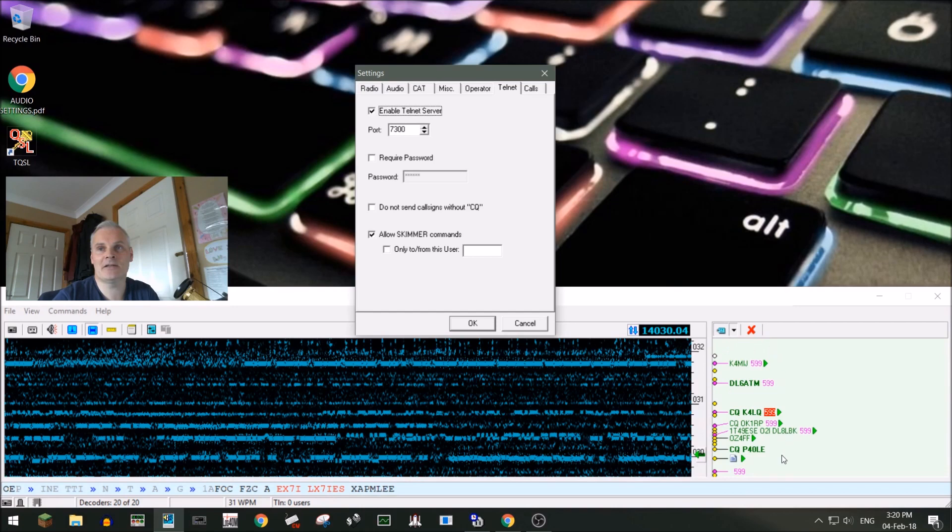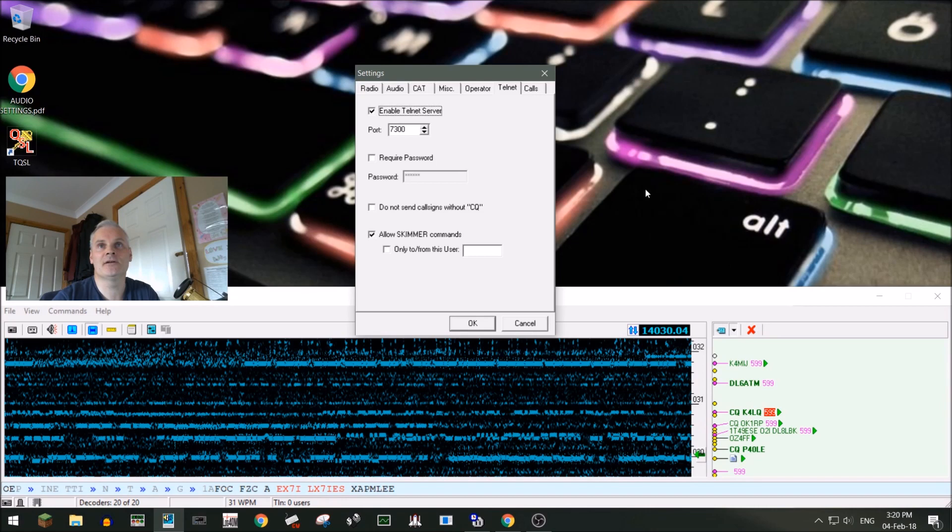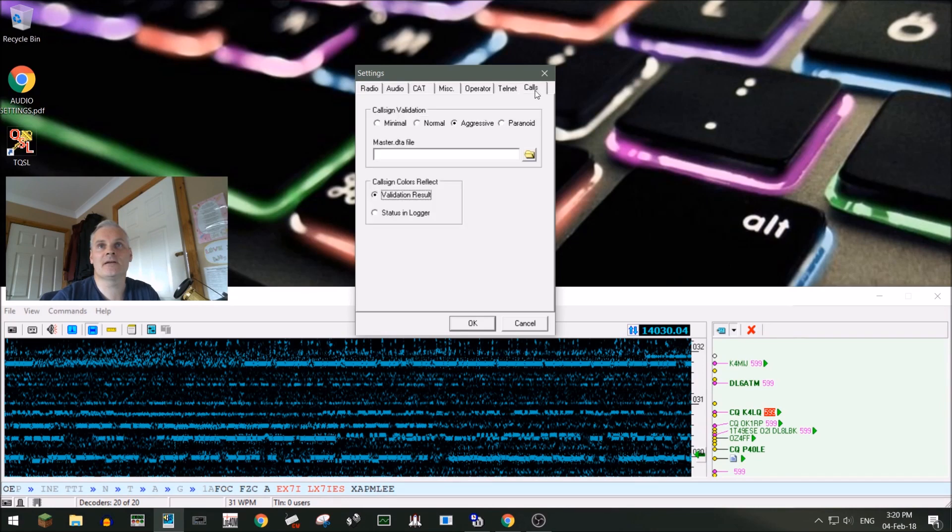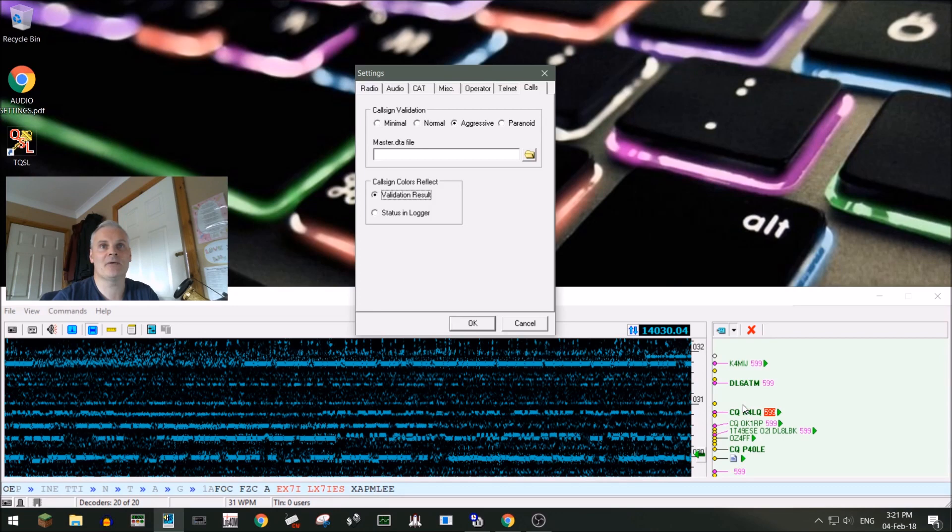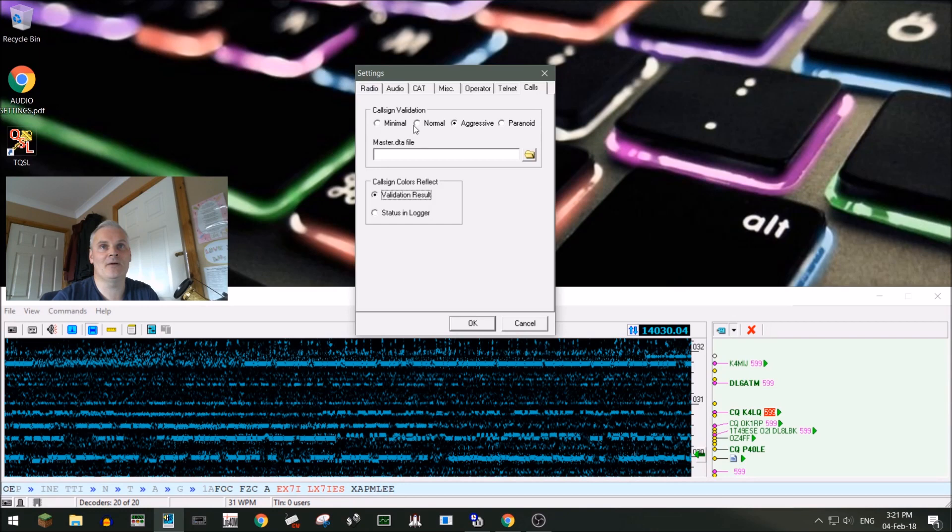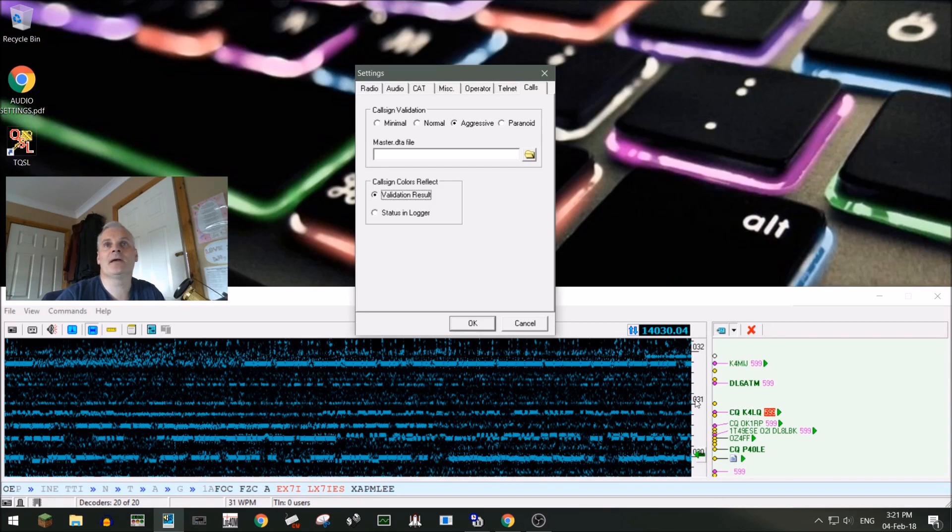And Calls then: you want this on Aggressive. So what this means is it will be very sure before it puts the call here that the call is actually correct. Aggressive is kind of the best setting to have it on. If you put it on Minimal or Normal, it will fill up this call sign window with all sorts of junk. So that's the settings taken care of.